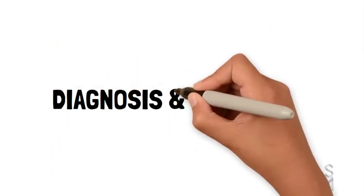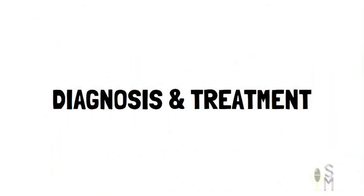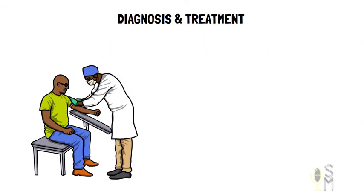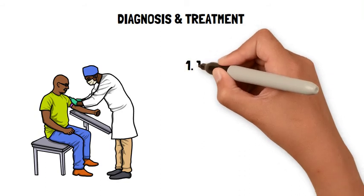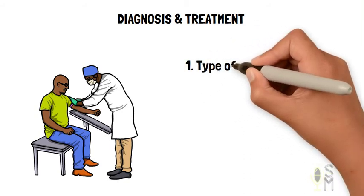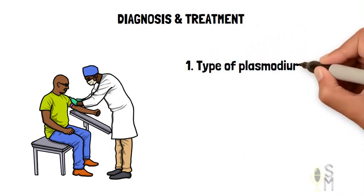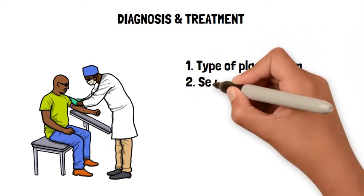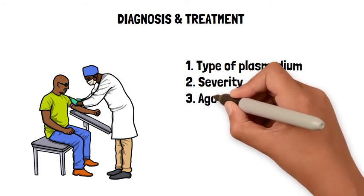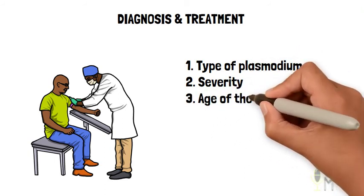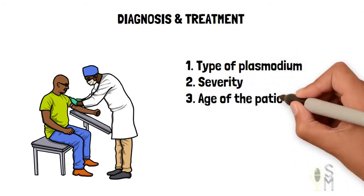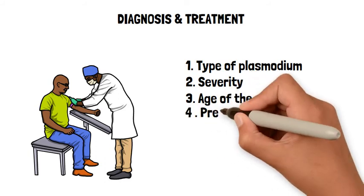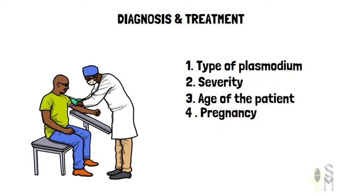Diagnosis is made in the hospital after Plasmodium has been identified in the patient's blood tests. Treatment of malaria is based on the type of Plasmodium seen, the intensity of the disease, and the age of the patients. A pregnancy test should always be done for female patients.